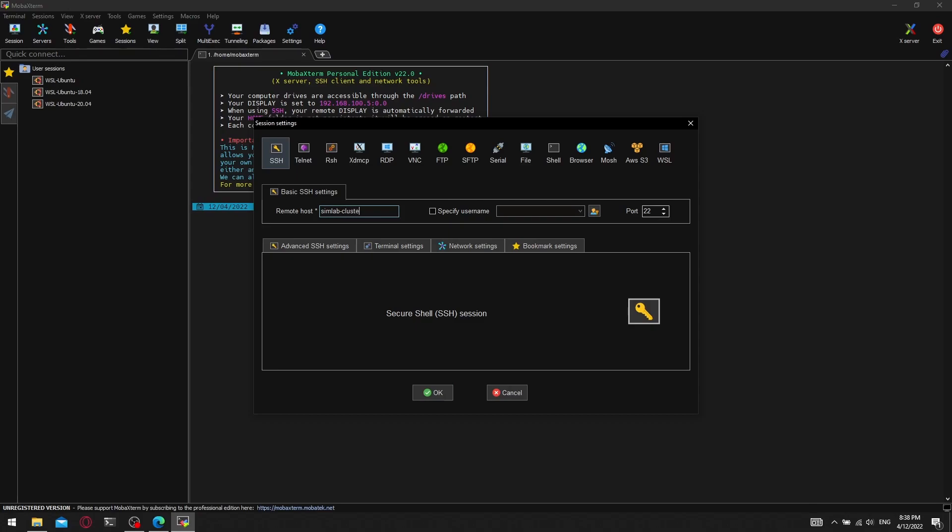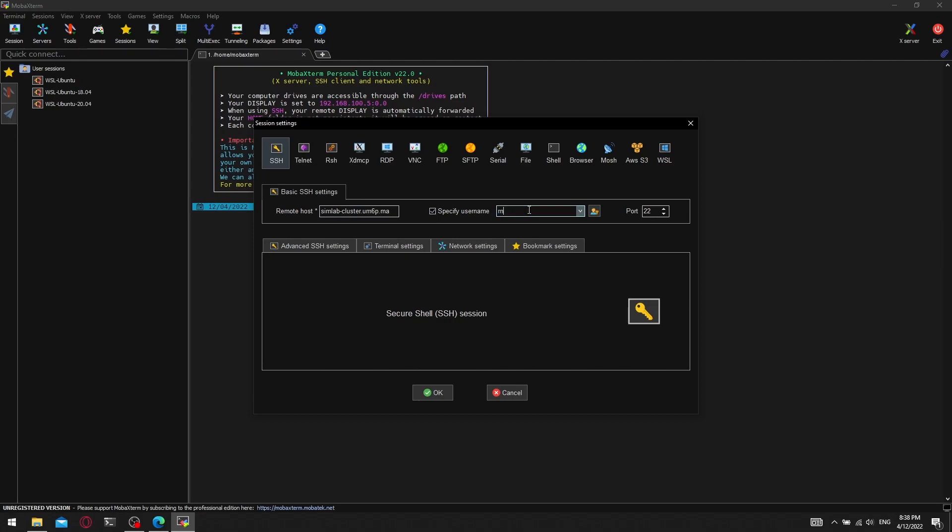In our case it is simlab-cluster.um6p.ma. We can skip entering our username each time by checking the specify username checkbox and entering our username. Then we can press OK.